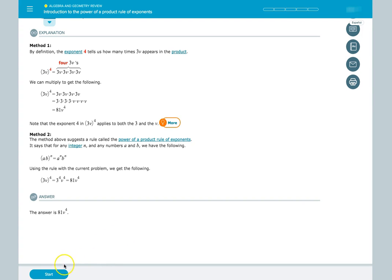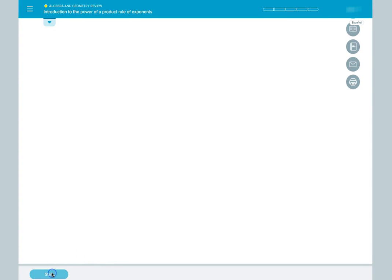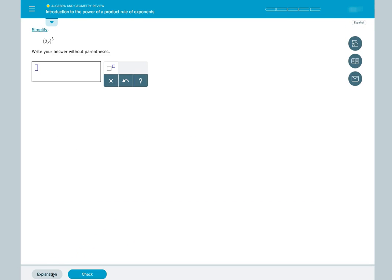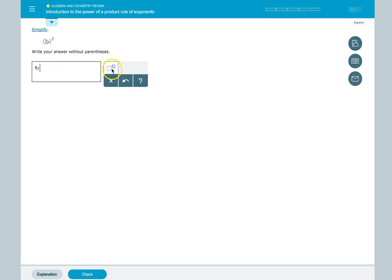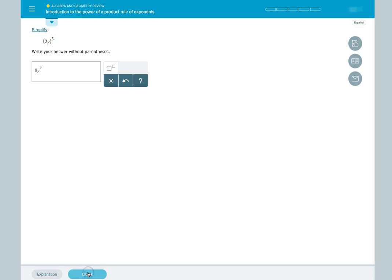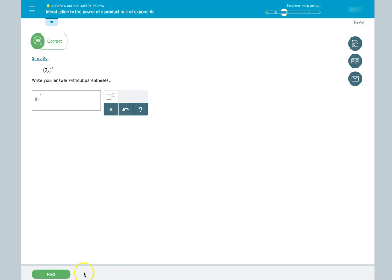One final topic deals with exponents again. The instructions say to write our answer without parentheses. Once again, our answer is going to include an exponent. So we click the button to the right of the answer box. This allows us to put in an exponent value. Then we click Check to see if our answer is correct.